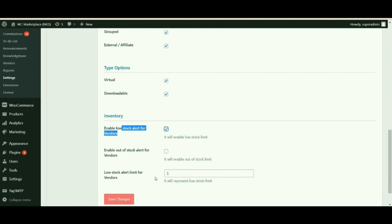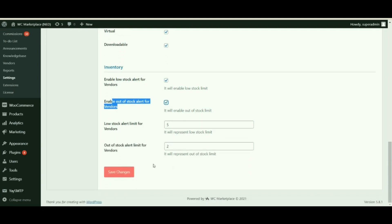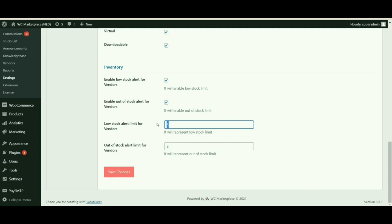Enable low stock alert for vendors — this lets your vendor receive an alert warning in the form of an email. Next, enable the out of stock alert for vendors option; with this, vendors receive a warning mail letting them know that their stock quantities have run out. The low stock alert limit for vendors lets you add a minimum stock quantity amount — when the quantity reaches that minimum value, say 11, vendors will receive a low stock alert.